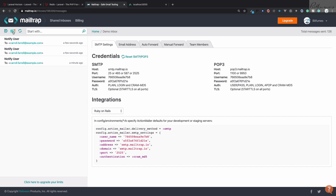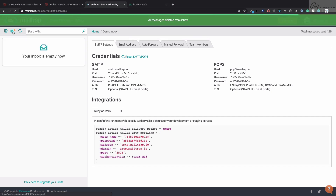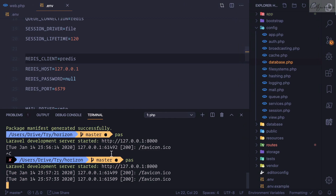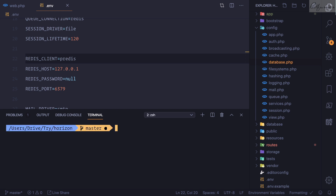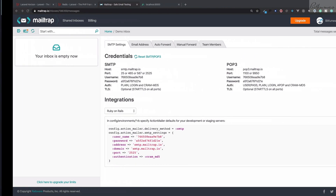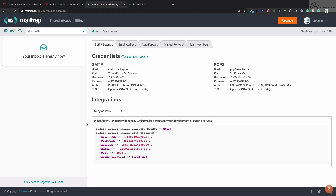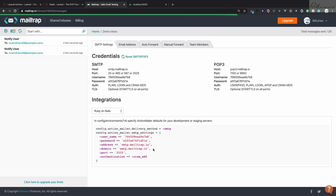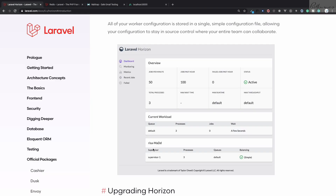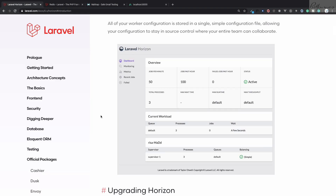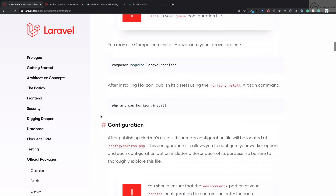Now with no delay we have moved our email processing into the queue. But if I clear Mailtrap and refresh the page, there are no new emails — the queued jobs are not being processed. To process them normally you would run php artisan queue:work, and then the notifications get processed and emails arrive.